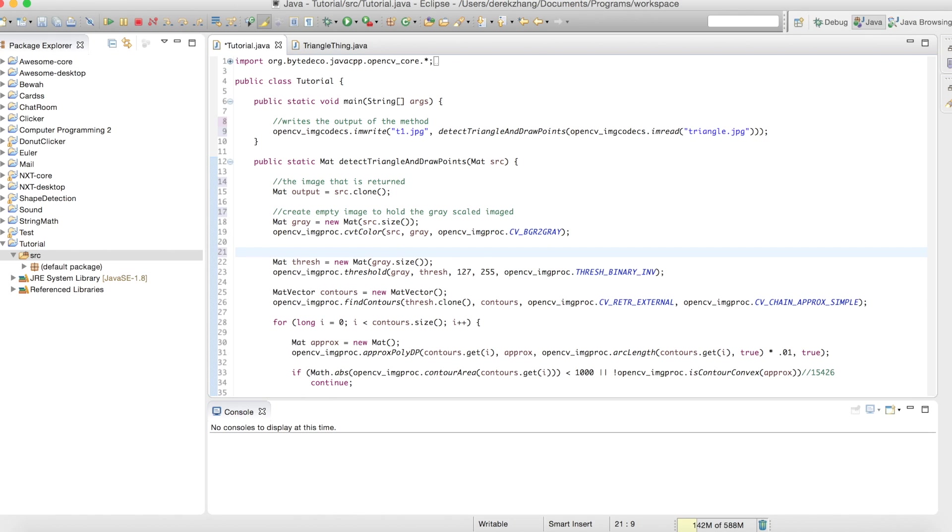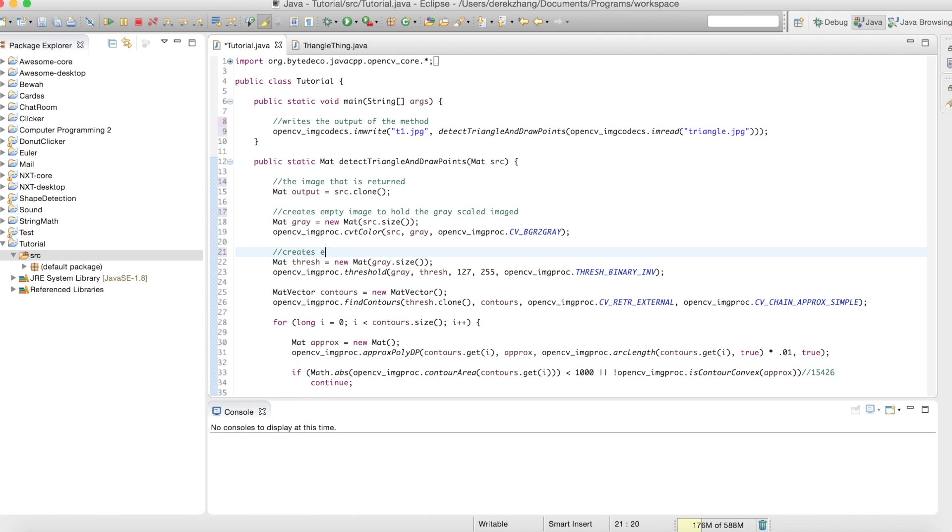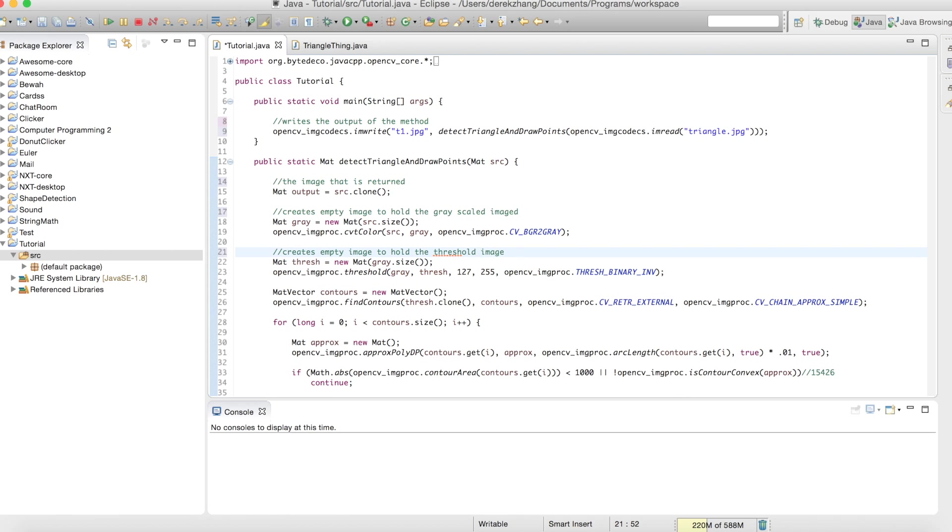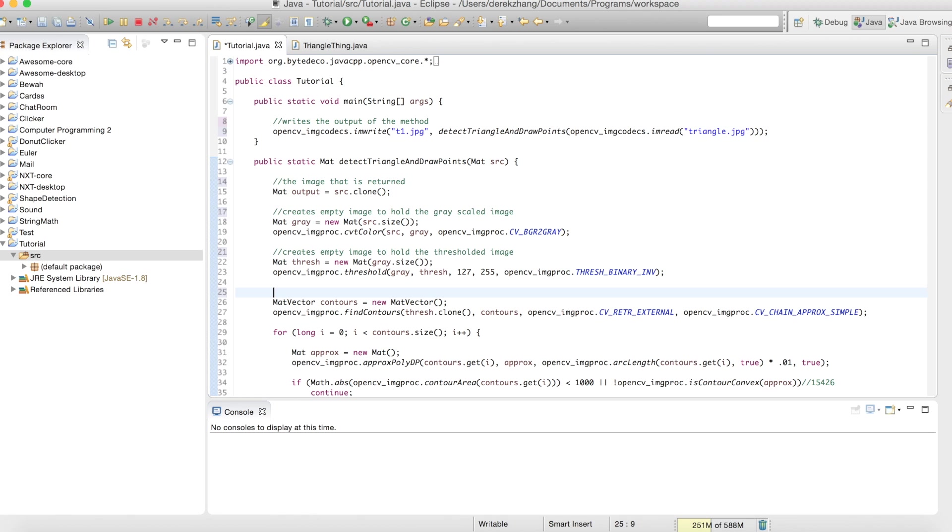I'm not really sure what threshing exactly does, but it makes the image look cool and the algorithm can find these shapes much easier. This just does the same thing. Bad grammar here—is thresh even a word? Let's just say threshold-ed image, that's better.